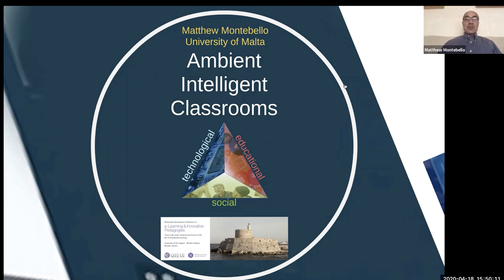My name is Matthew Montebello and I'm an academic at the University of Malta within the Department of Artificial Intelligence. My talk today will be about my main research interest, specifically the application of artificial intelligence or AI in education.